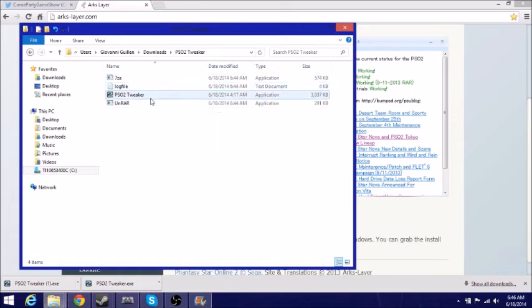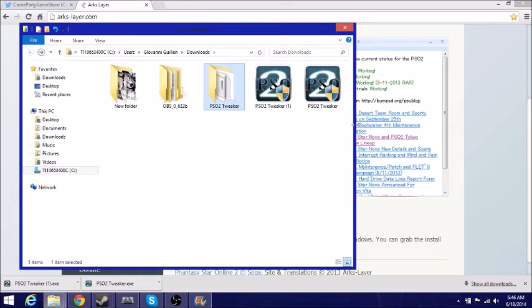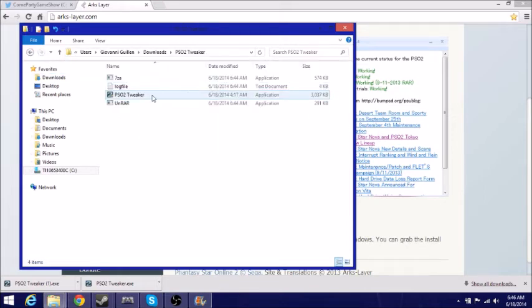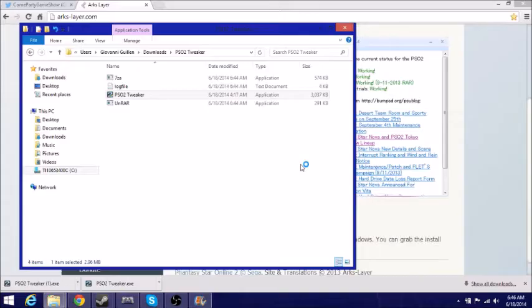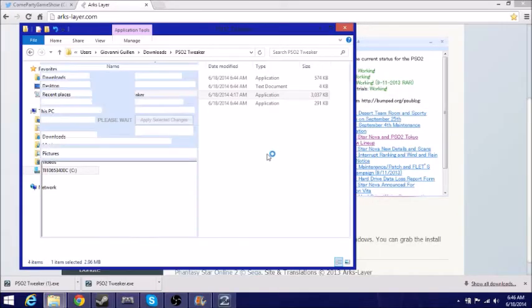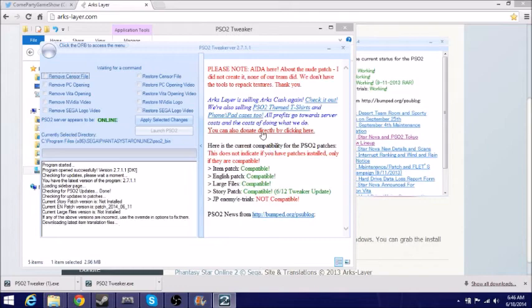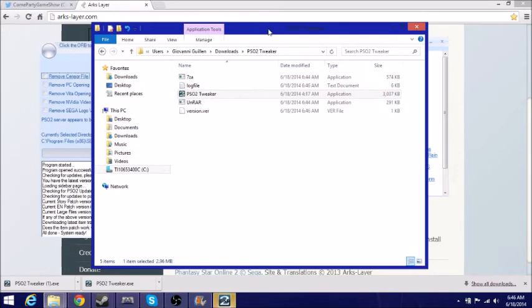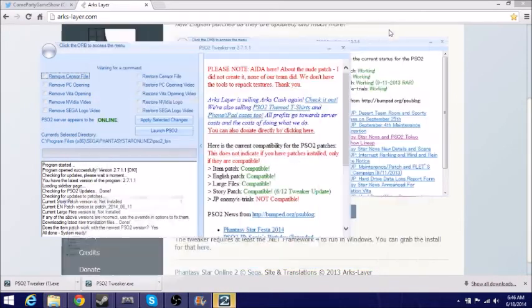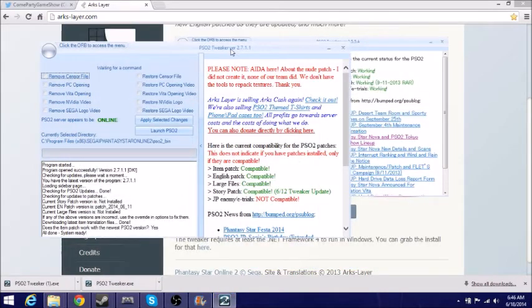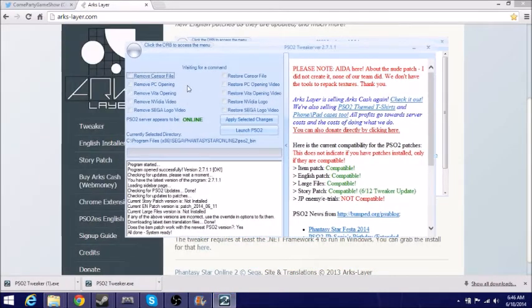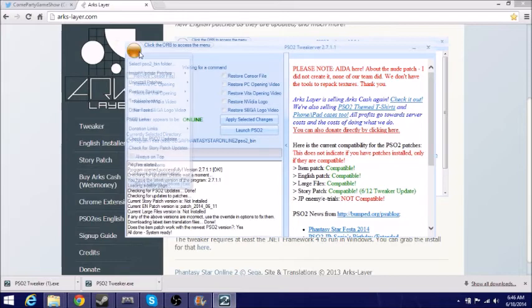So you see I have one already here so that the Tweaker can organize the patches. So now let me show you what the Tweaker looks like when you open it up. You just want to click yes to run it, close this, and this is what the Tweaker looks like.